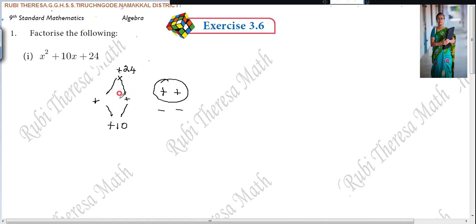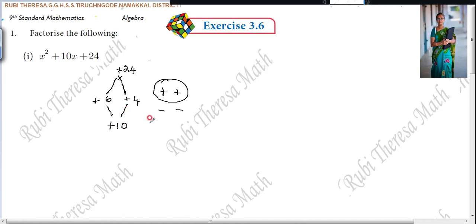When you multiply the two numbers you have to get the constant term, which is 24. Some students can say the answer directly: 6 fours are 24, and plus 6 plus 4 gives plus 10. But for those who cannot find it directly, try systematically: 1 times 24 is 24, and 24 plus 1 is 25 — so you are not getting 10.